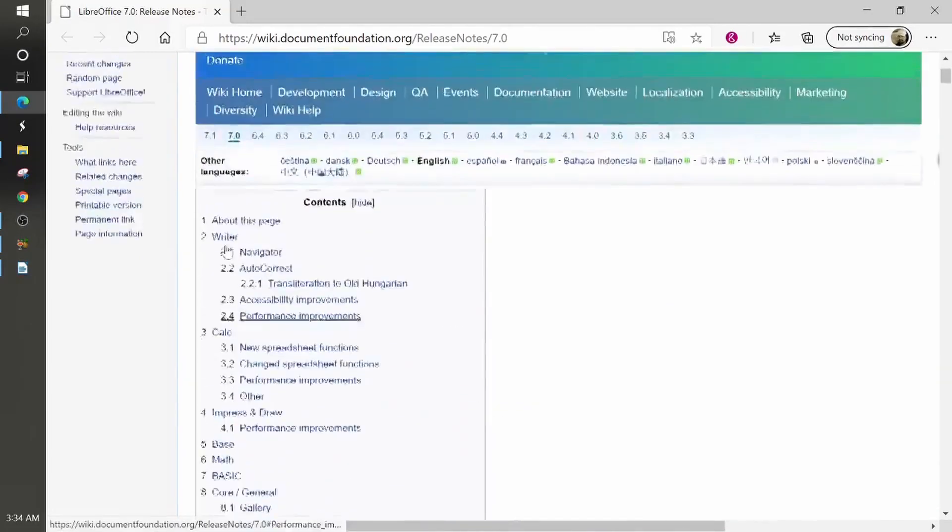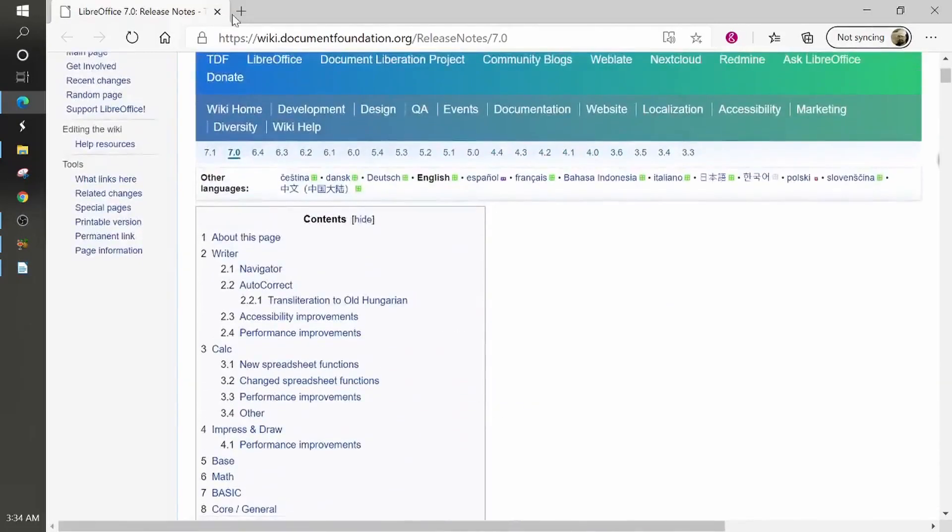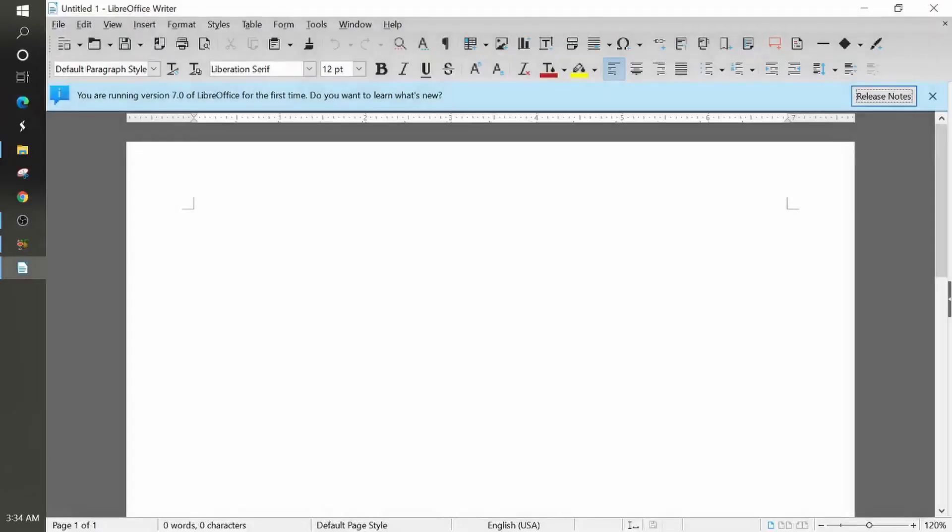This is Max with AM website pro. This video has been on how to update LibreOffice suite. And I hope that you enjoyed the video. Please give it a like, please share and subscribe if you're not already done. So thank you.